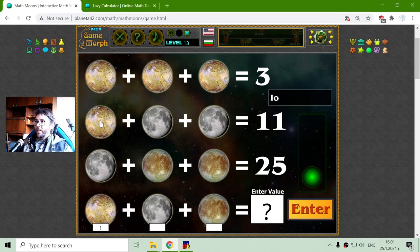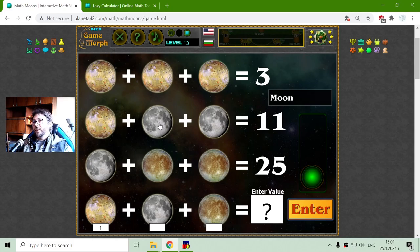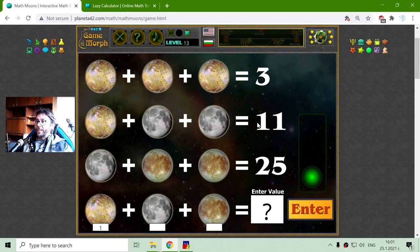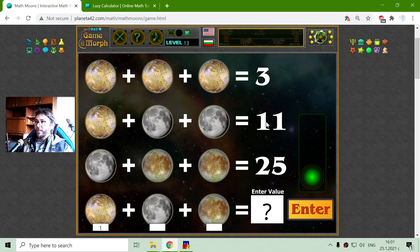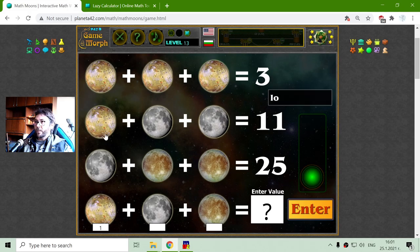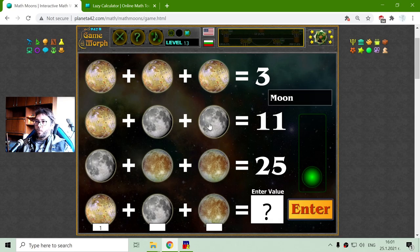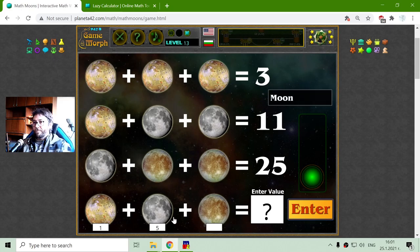On the second row I have one Io satellite and two moons. The Moon is the natural satellite of Earth. The sum of the second row is 11. To find the Moon's value I will subtract Io from the sum, which gives me 10, and because there are two moons I will divide 10 by 2. That will equal 5.